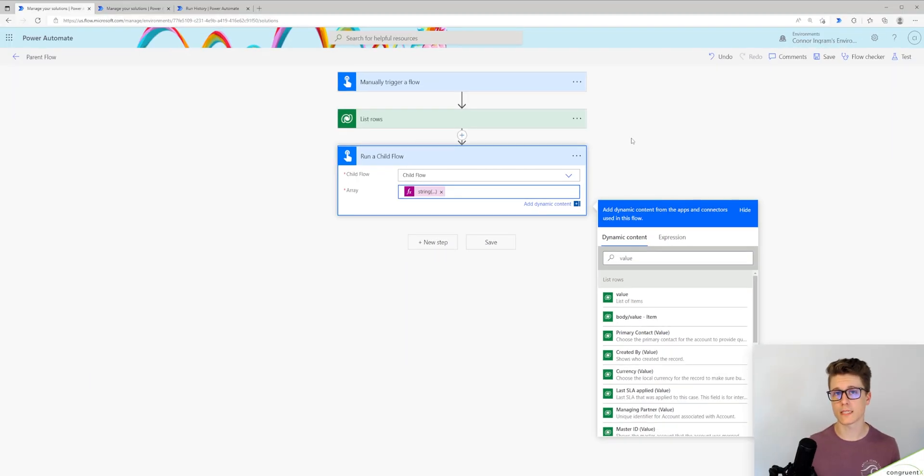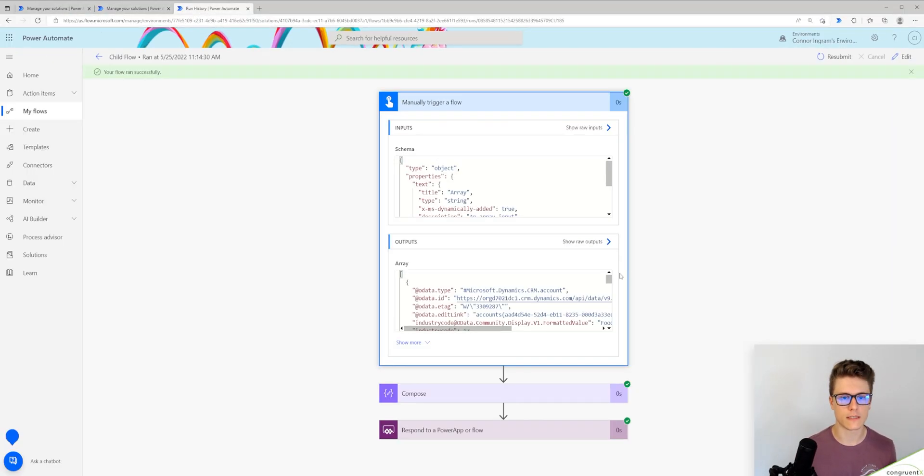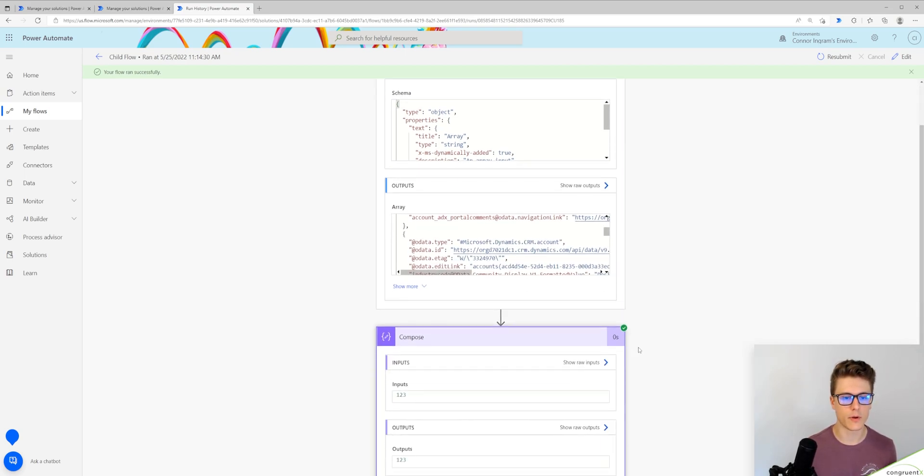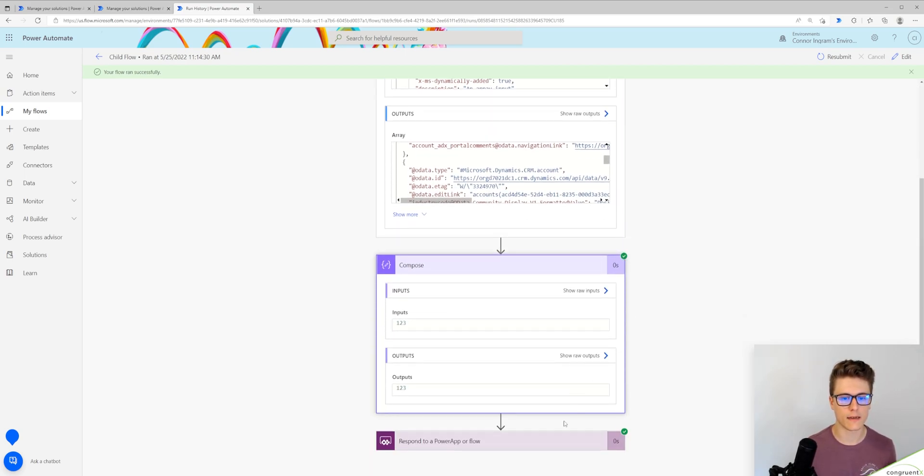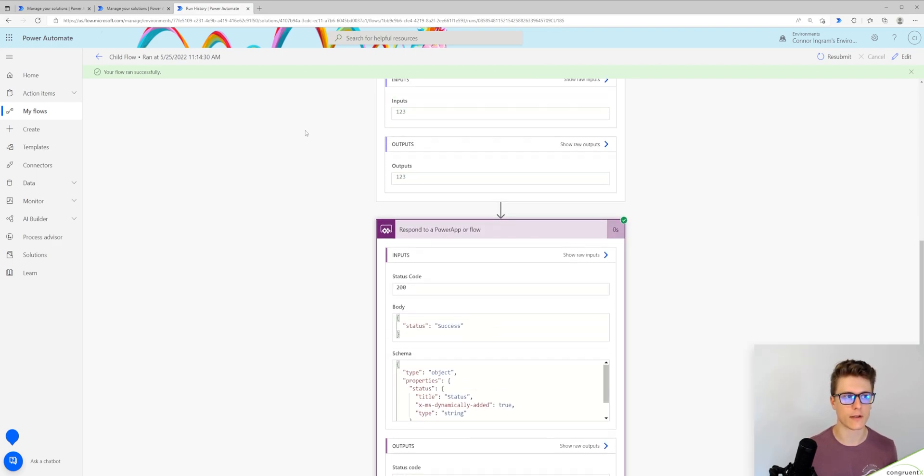And this will work the same. So let's go to our child flow and see what that looks like. You can see our outputs. We have our array value. You can see our compose step ran and we're responding to our parent flow.